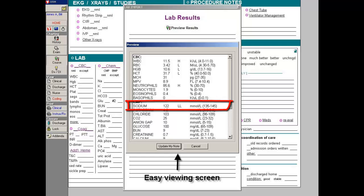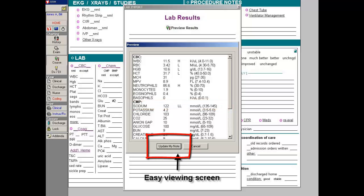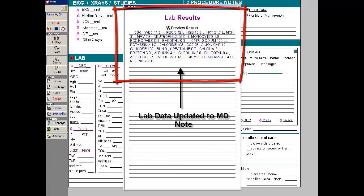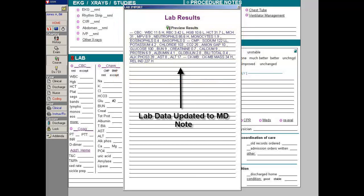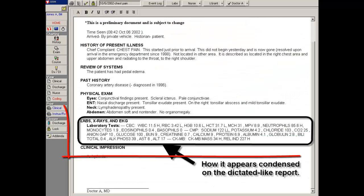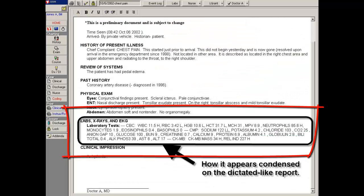You show this to Mr. Jones on your tablet computer and tell him you are going to admit him to the hospital for further treatment. Tap update my note, and now this group of labs is added to your progress note — still with the H, L, and LL denoting the abnormal values. And now this is how it appears on his chart: condensed and very readable.